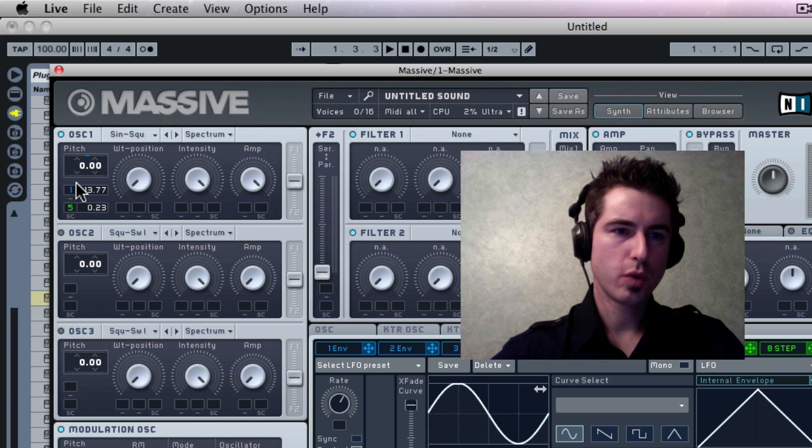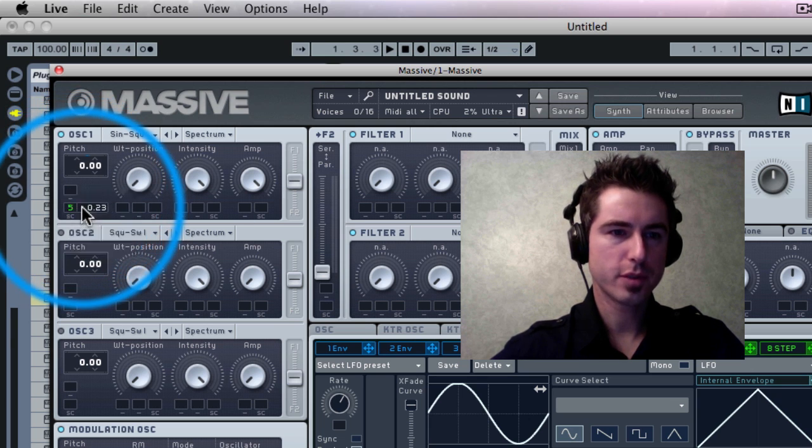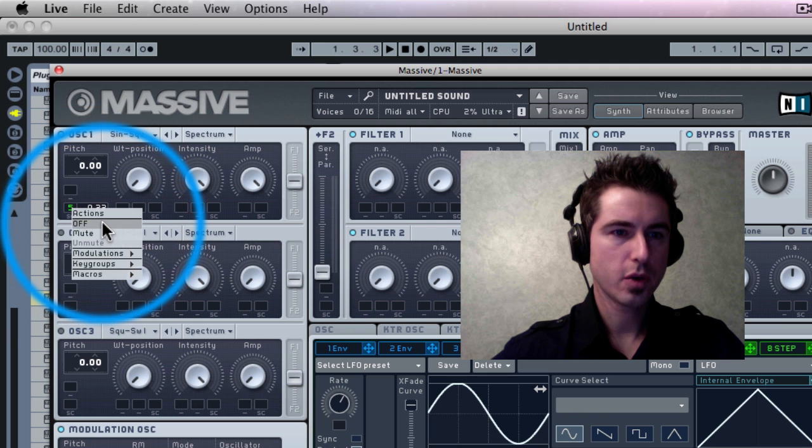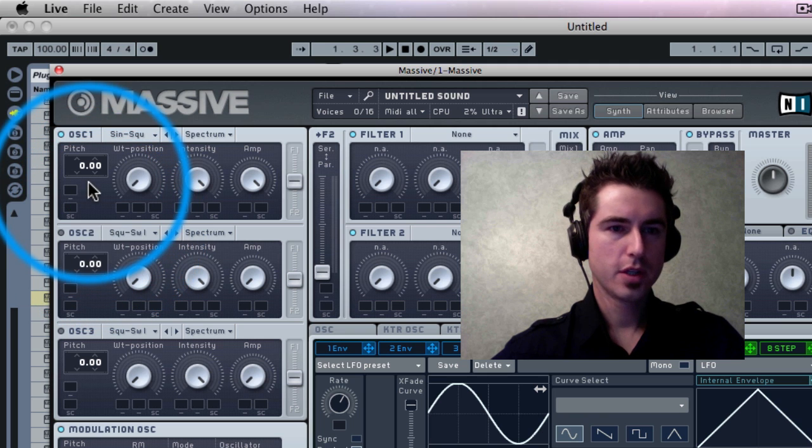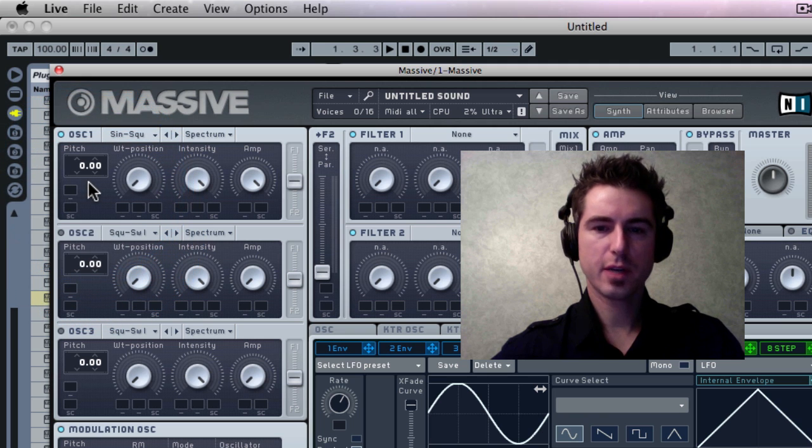So what I'm going to do is I'm going to delete my mappings here because I really just want the straight sound wave. So I'm just going to go off and off. So I'm going to get just the straight up sine wave.